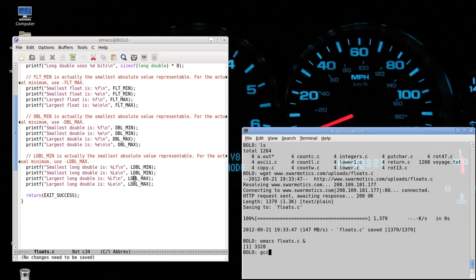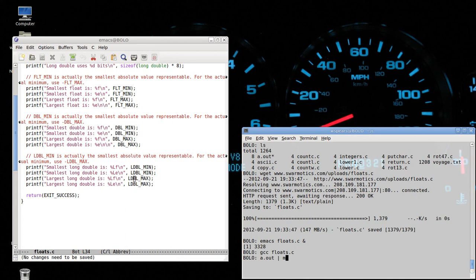Okay. Let's compile this code. I'm going to say a dot out, but I'm going to pipe it to a command called more,